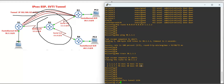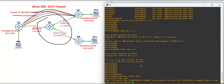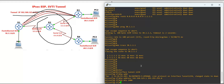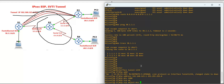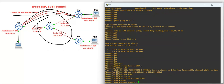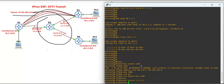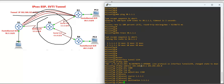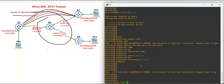Now we're going to configure the tunnel, starting from Router 1. The tunnel interface number is 1234: 'interface tunnel 1234', IP address 192.168.123.1 255.255.255.0. Set 'ip mtu 1400', 'ip tcp adjust-mss 1360'. The tunnel source is 1.1.1.1 and the tunnel destination is 3.3.3.1. Let's verify with 'show ip interface brief' — the tunnel interface is up.